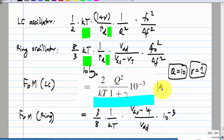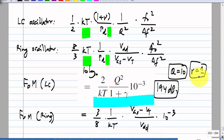This is 194 dB, which is way better than the ring oscillator case — I think we got 164 dB there — this is a thousand times better. Even if you don't get 194 dB, it is still way better than the ring oscillator.